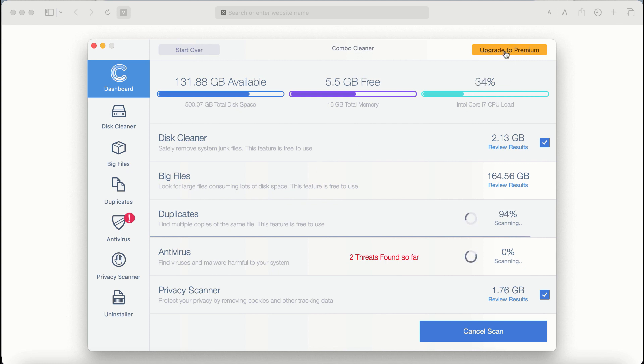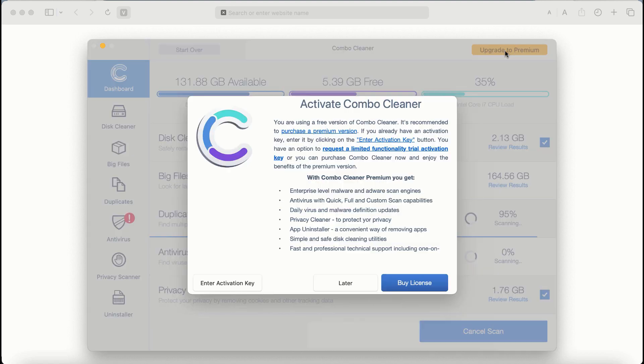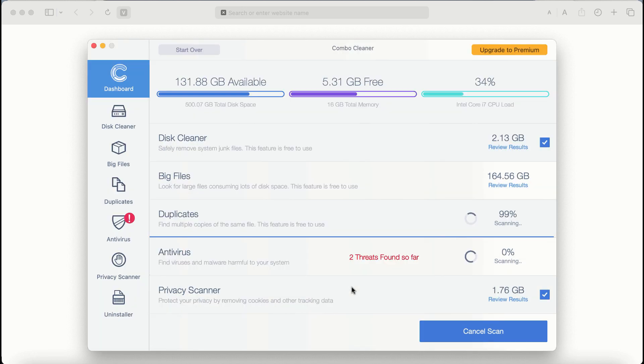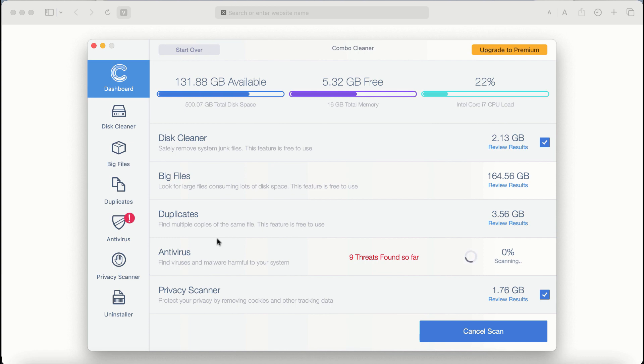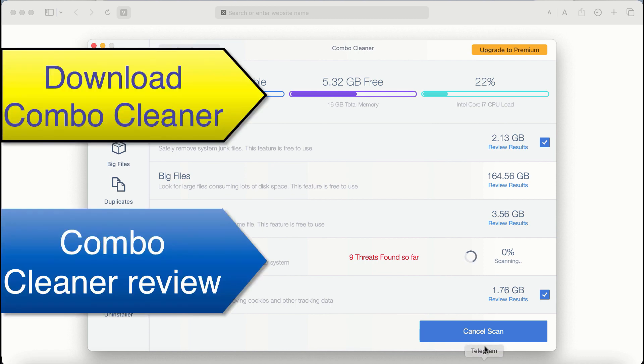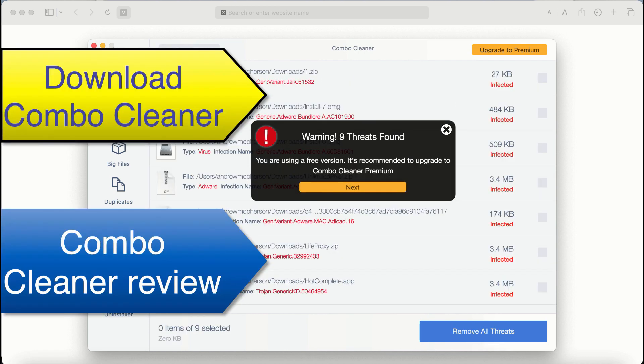Also, if you choose to upgrade to premium, you can request a limited functionality trial activation key. But definitely premium license is a much better solution to keep your system always protected from further malware or adware attacks.